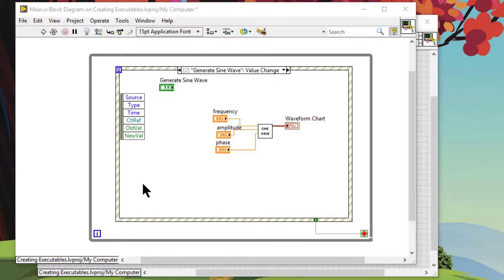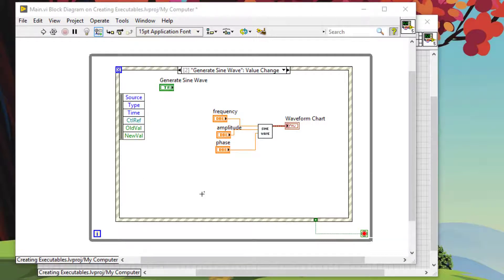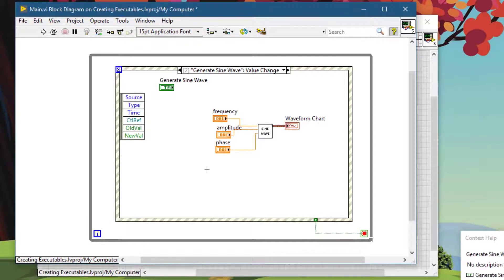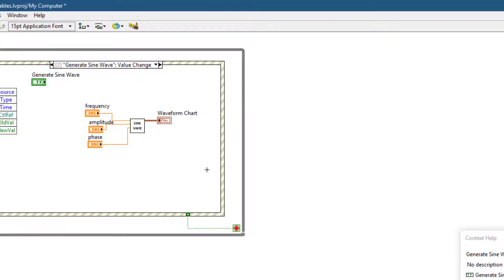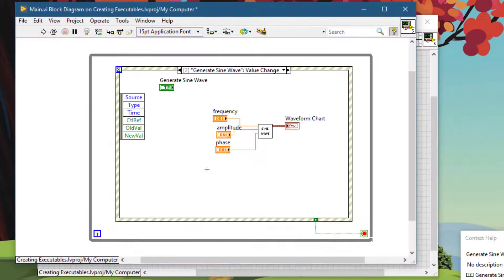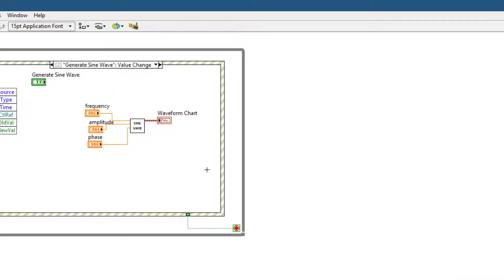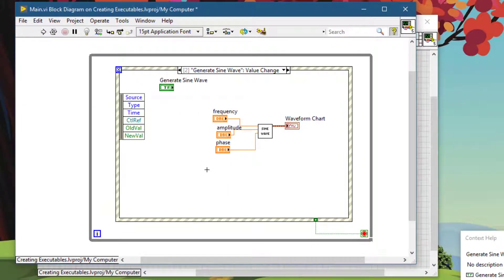This keyboard shortcut is a toggle between the maximized and the normal window state. Press Control and the forward slash and the window maximizes. Press Control and forward slash and it restores to its original state. Maximized and restored.